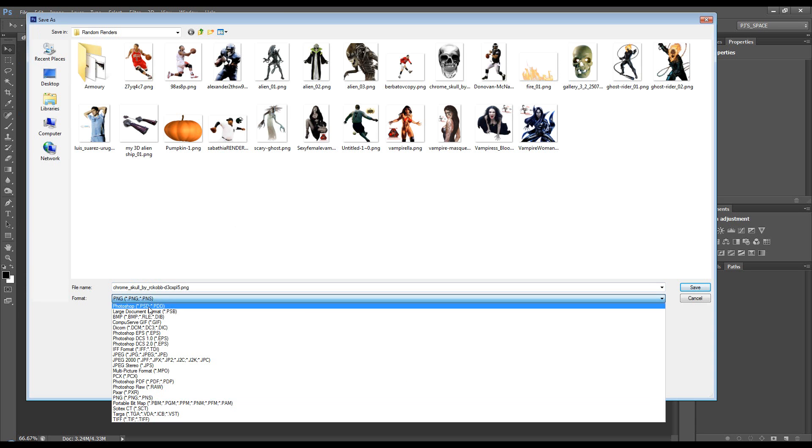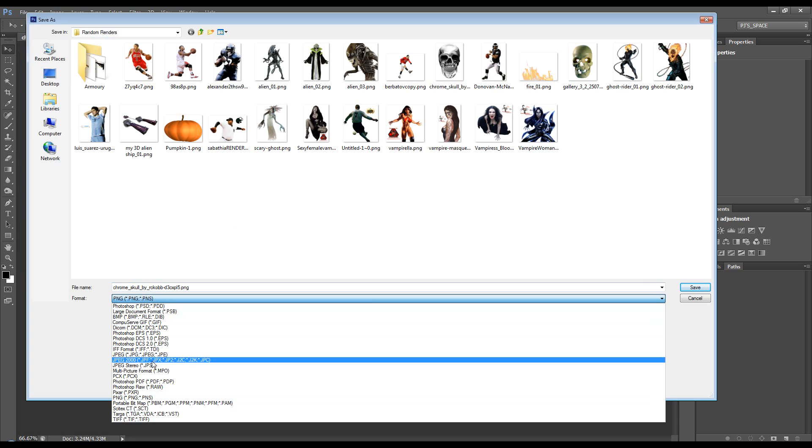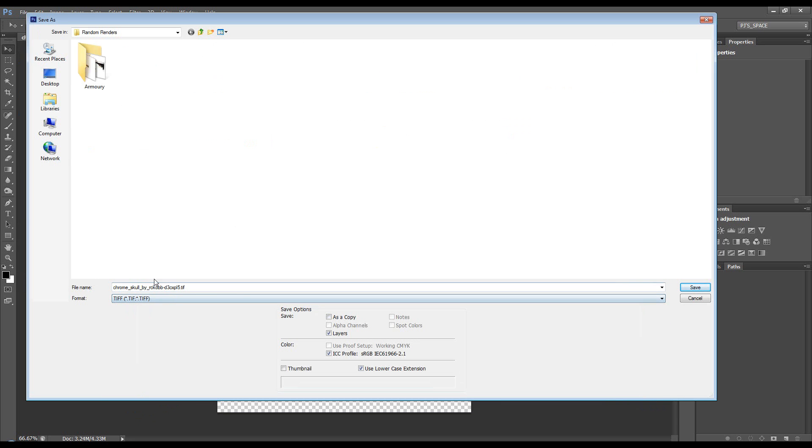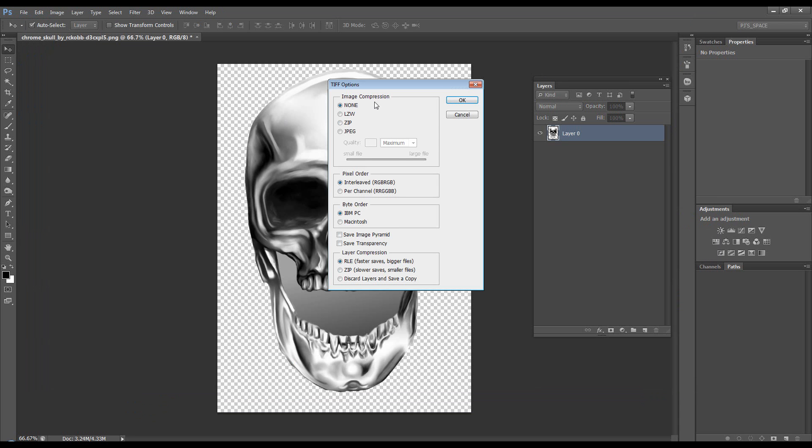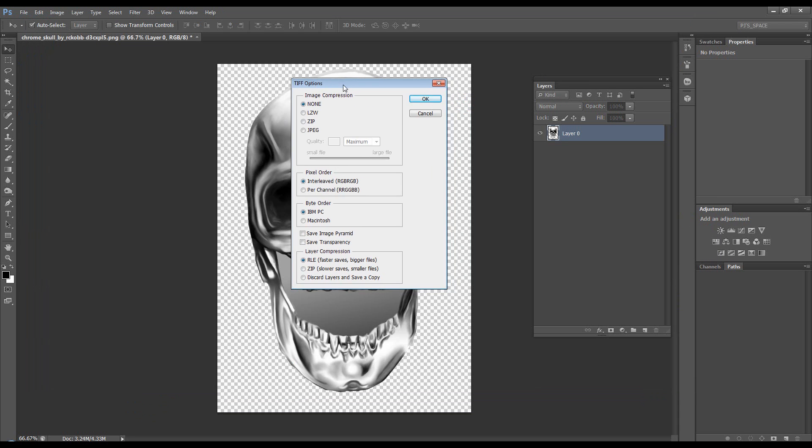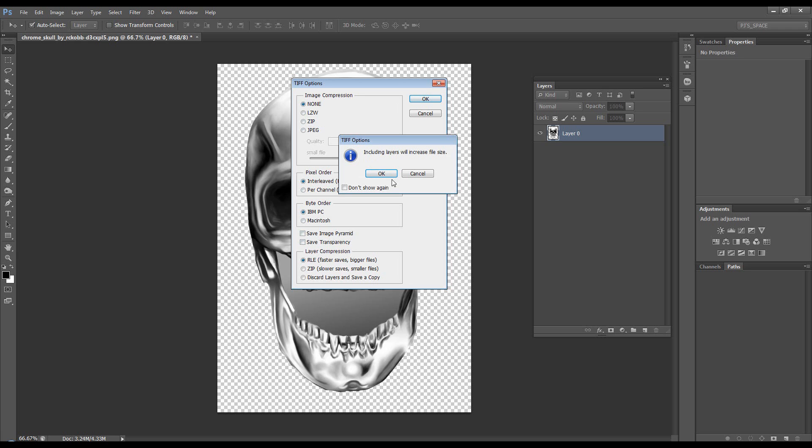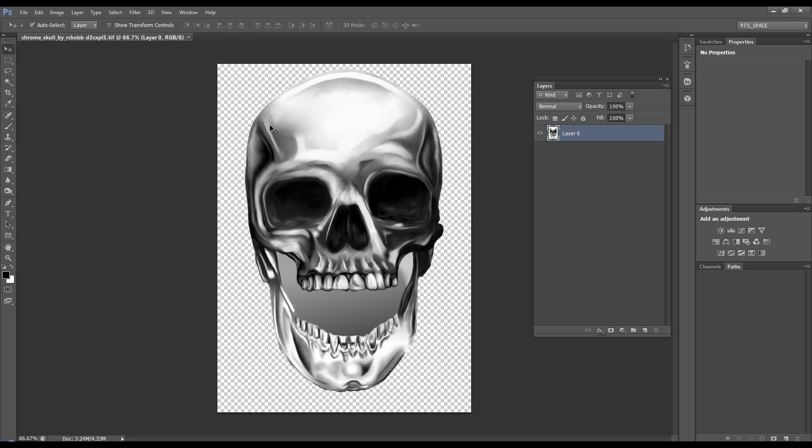Or, you can save it, I think, as a TIFF. That also gives it transparency. Let's try it. Save. You get some TIFF options. We won't go into them right now. We'll just click OK. Including layers will increase file size. OK.